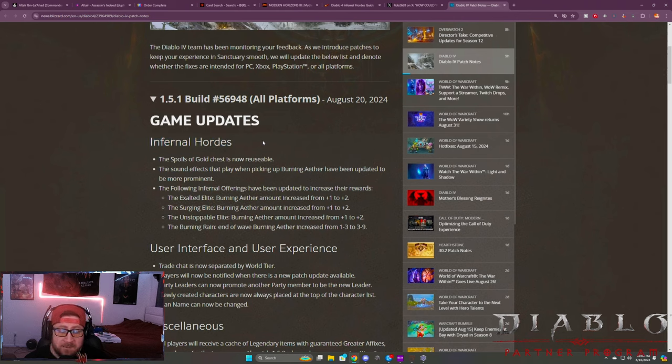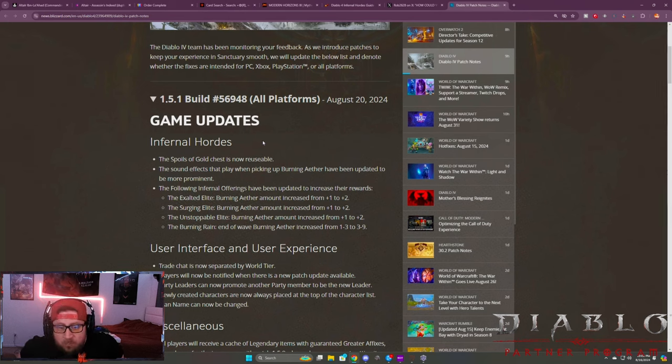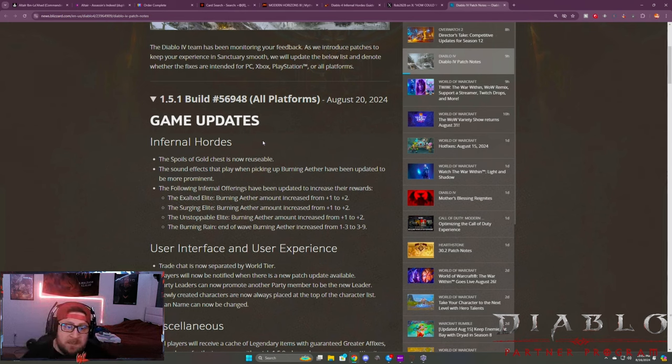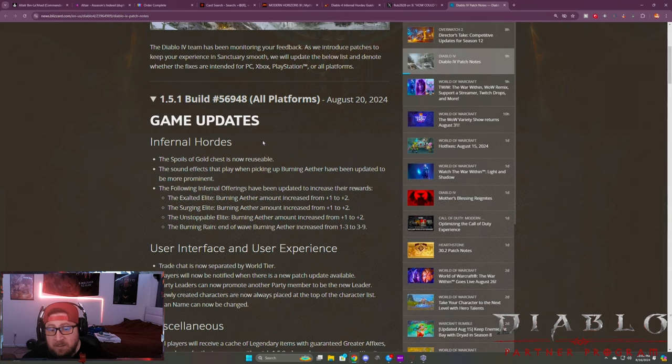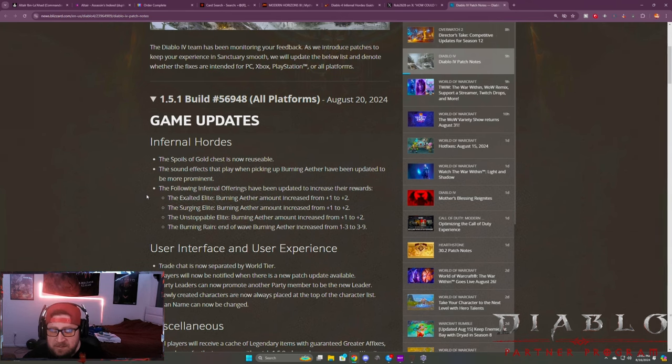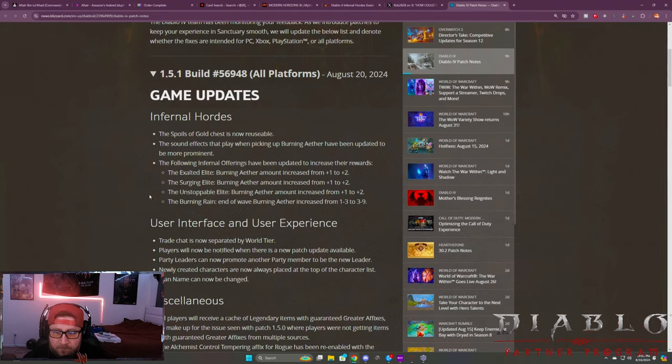It is a game update to the Infernal Hordes mode, which I think is really cool. I've been thoroughly enjoying Infernal Hordes this season. It has been an absolute blast to play. The improvements that they made from the PTR are definitely 100% great, all big wins there.